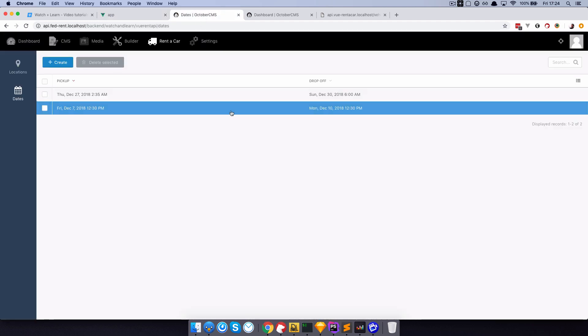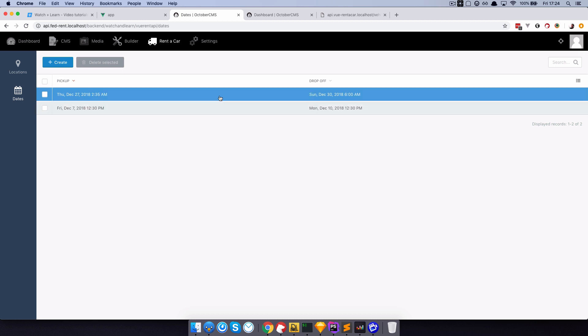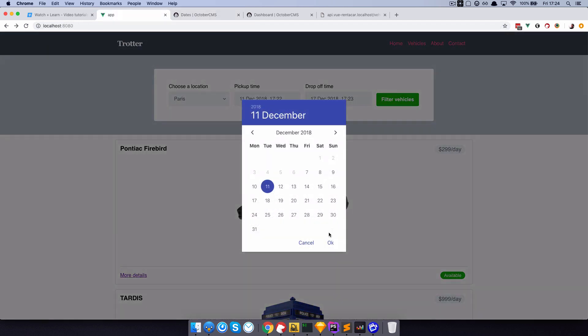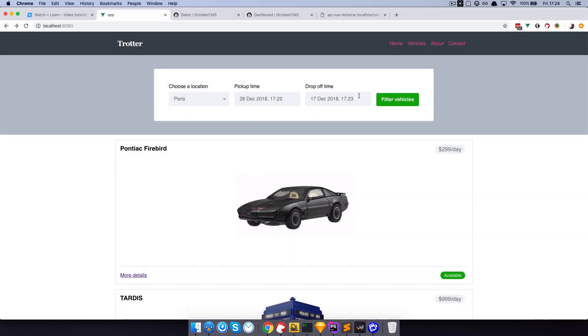But of course if I choose from December 28th till December 29th and filter vehicles, now TARDIS is not available at that time and we will not display it here. So this is what we are going to be doing in the next two episodes. The first episode, which is this one, is going to deal with October's backend to set up our backend for our application. And the second one, which is going to be much longer, is going to be about getting all of this integrated into Vue and making this functionality happen.